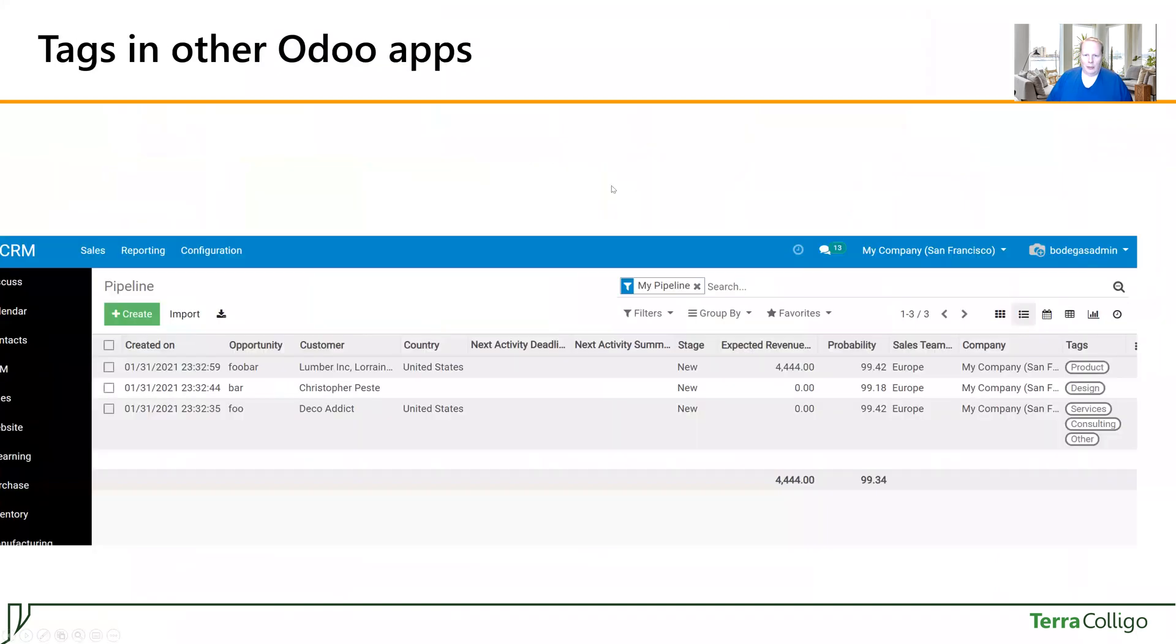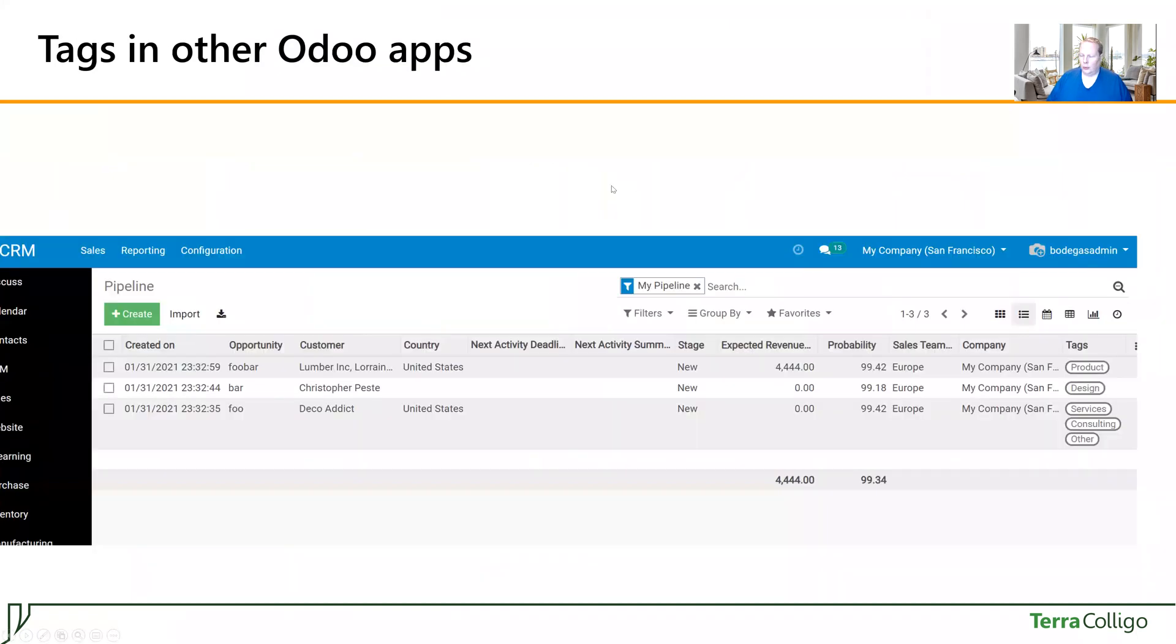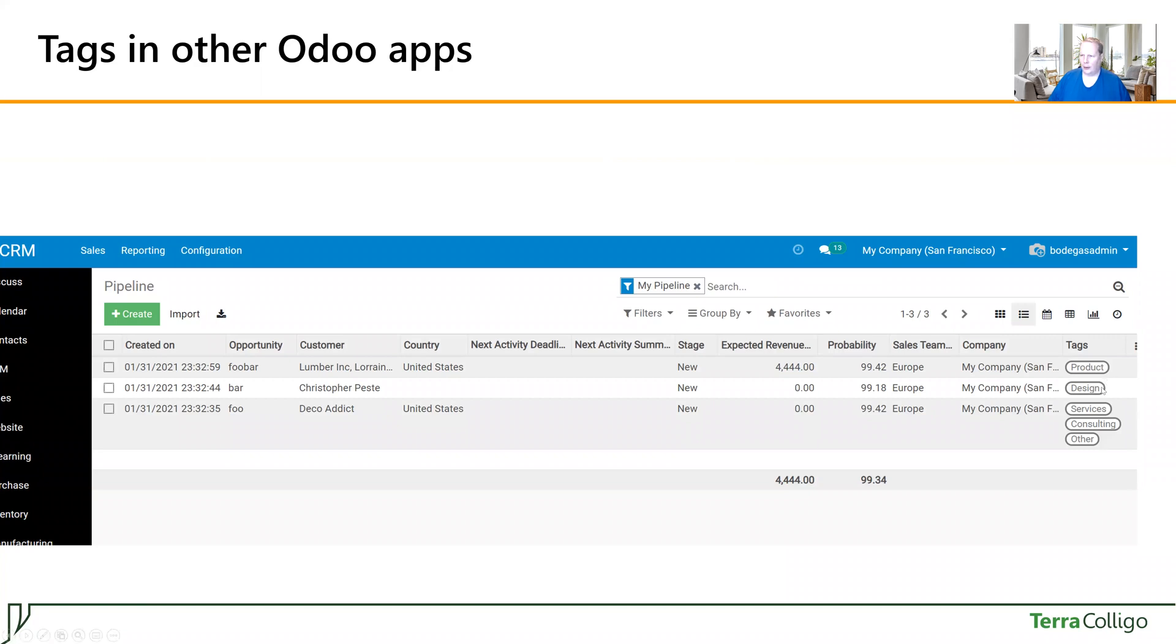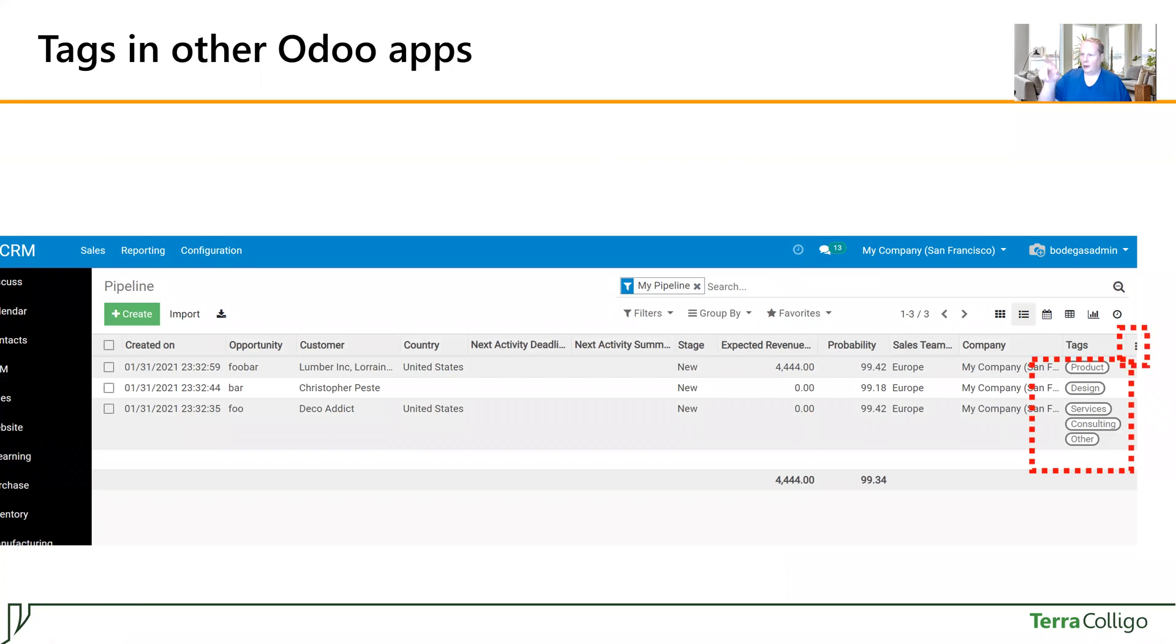So the problem is that in Odoo's list view, which you can see is this selection here, you can see tags very nicely in most of the applications like Project, CRM, etc. But the problem, and if you don't see this, you can open this three little dots menu here and select to see the tags.